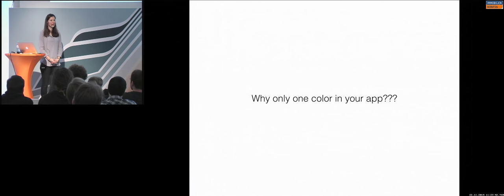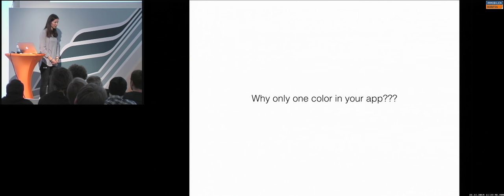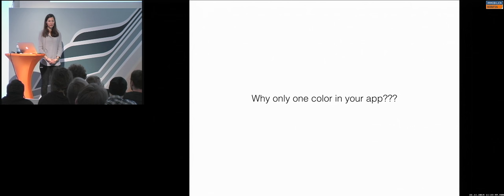This is the thing. Because, mainly you have one corporate identity color. And, you use mainly one color. But, the thing is, you don't have to use only one color. So, if you are really good, then you have a primary color.